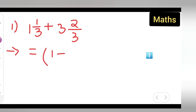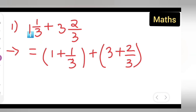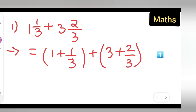For Method 1, write one and one-upon-three as one plus one-upon-three, then add three plus two-upon-three. So you separate each mixed fraction into its whole number and fractional part. Next, take the whole numbers one and three together as a single group.